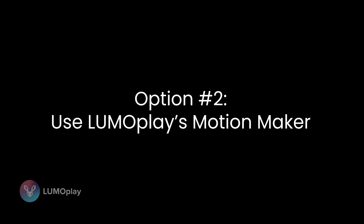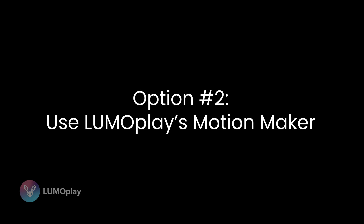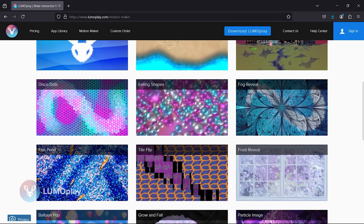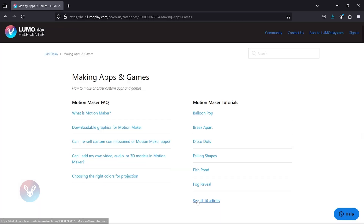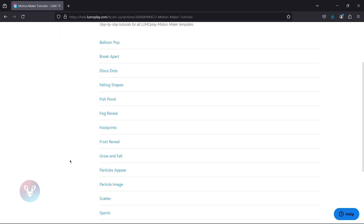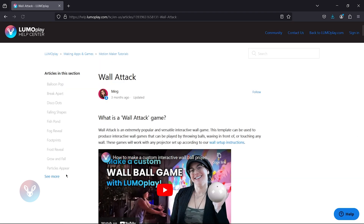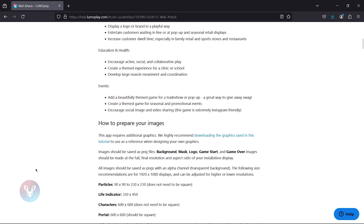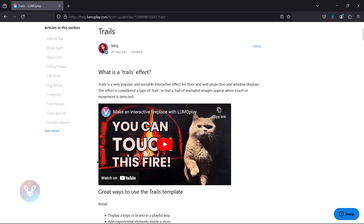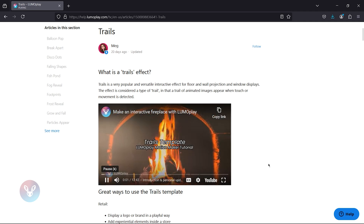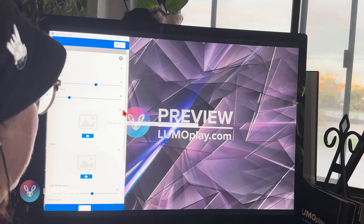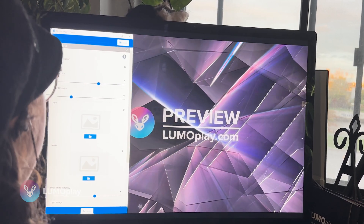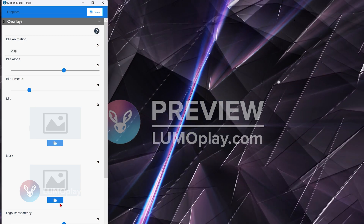Option two is to use MotionMaker, the code-free design tools included with every version of Lumoplay. MotionMaker includes 16 templates and we add new templates on request. Each template includes a full tutorial with a link to example graphics and videos that can be used to create your own apps and games. The templates include particle effects, scatters and reveals, and floor and wall games. The publishing fee is under $100 if you have a Lumoplayground subscription and free if you have Lumoplaymaker, which is our agency tier. This option is ideal for small businesses and event companies on a budget who want to make fun experiences using logos, proprietary graphics, and who don't have programming experience. To learn more about MotionMaker, follow the link in the description.